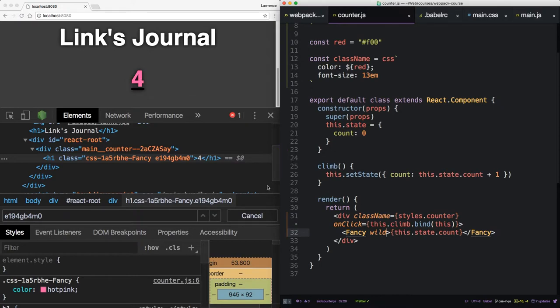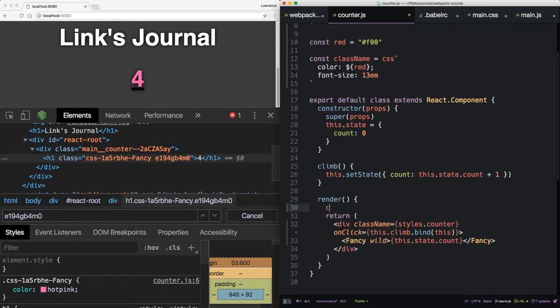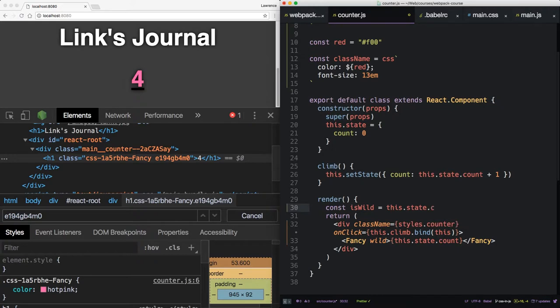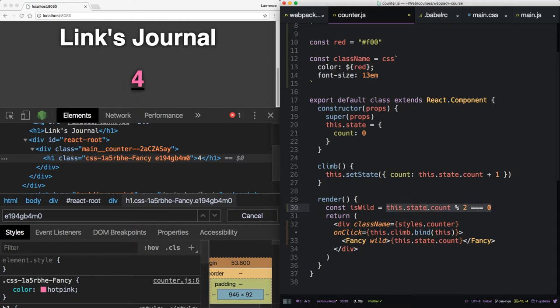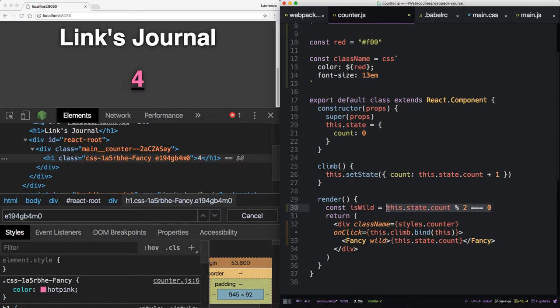So now, what if we want to click and change this? So in the return function, above here, let's just say iswild. And iswild is going to be equal to this state count modulus 2 equals 0. Now, if this number modulus 2 equals 0, that's synonymous with this is even. And if it doesn't equal 0, it's going to be odd. So this is a simple way to determine if this is an odd or even number in the count.